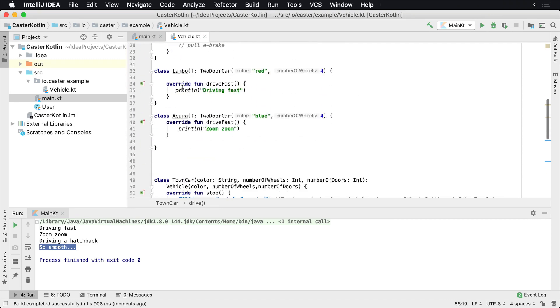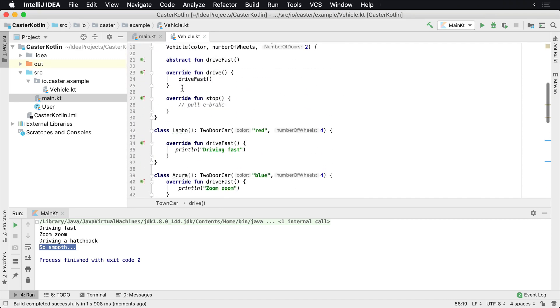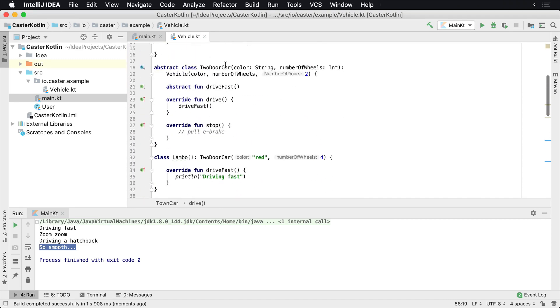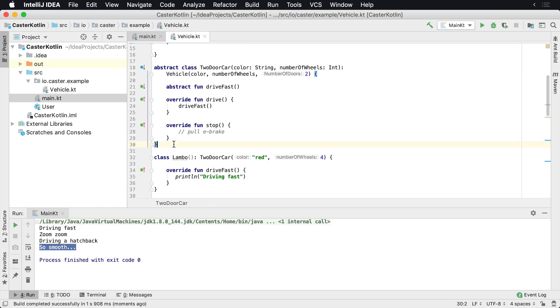So again, you could have in addition, you could extend two-door car to be a slow two-door car. And instead of it being drive fast, you could override that to make it drive slow.